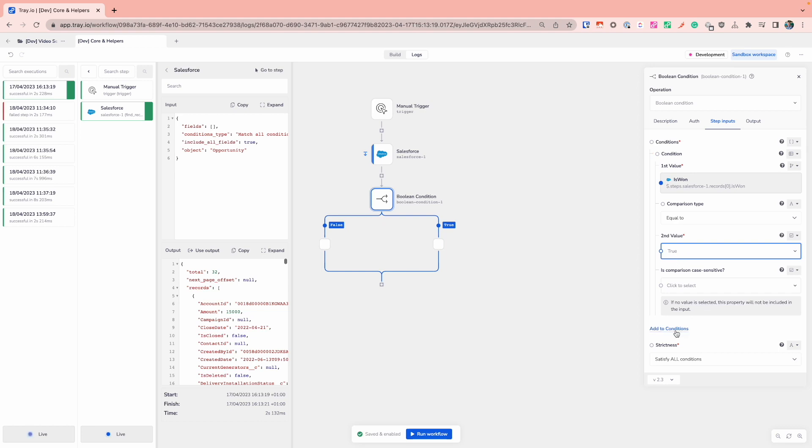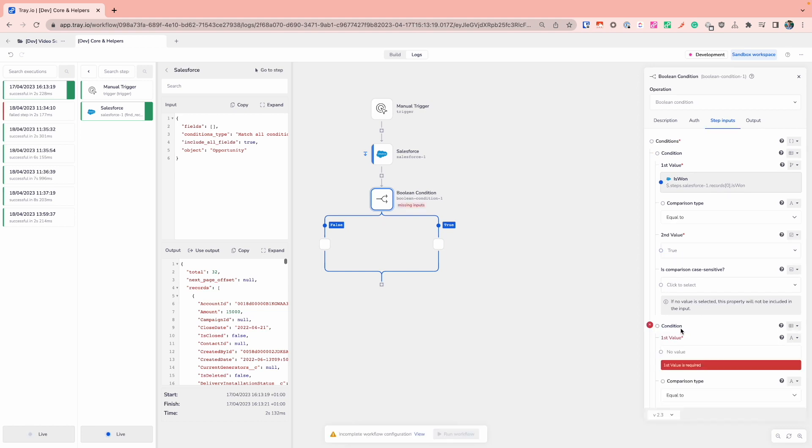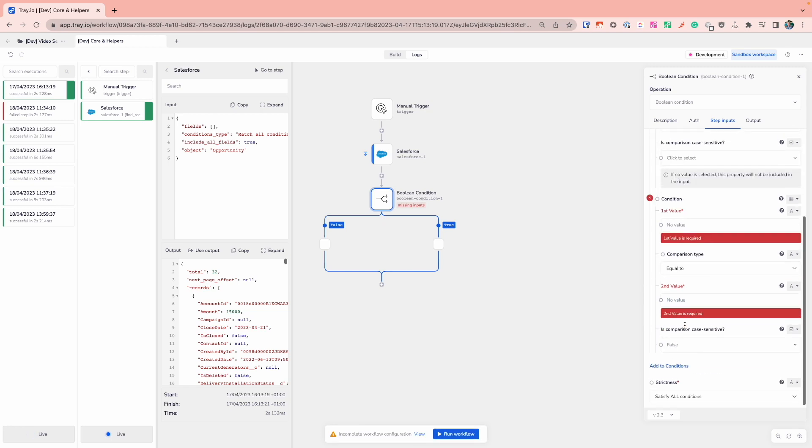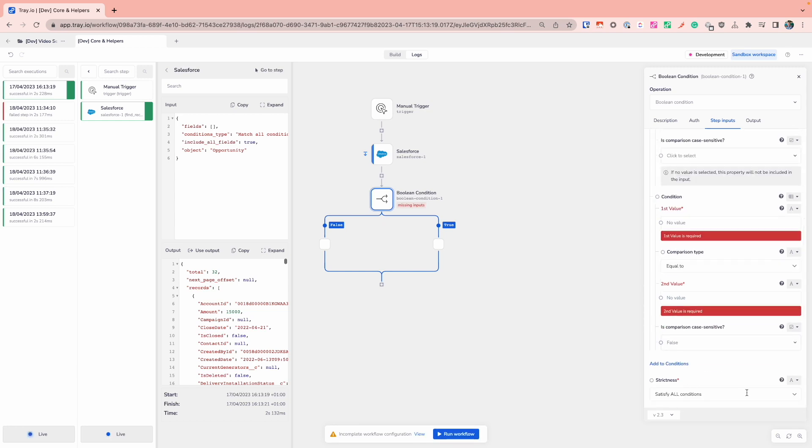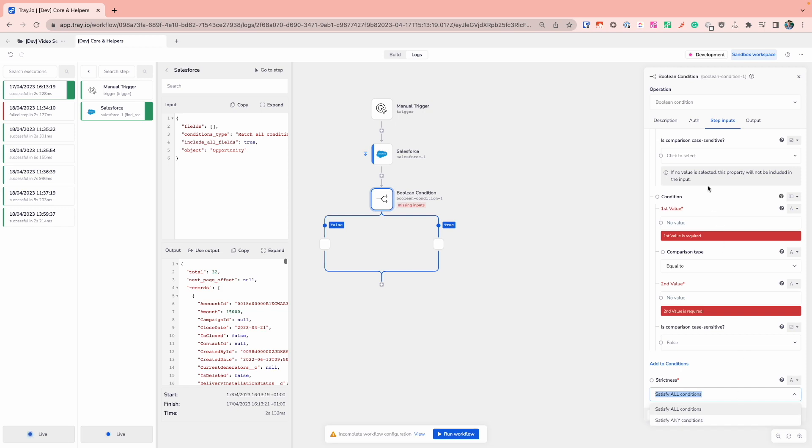What you can also do with the Boolean condition or the Boolean connector is you can add multiple conditions on as well. At the very bottom, what you can then do is you can then change the strictness. So satisfy all conditions will work very similar to an AND condition where each condition will have to evaluate.